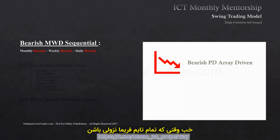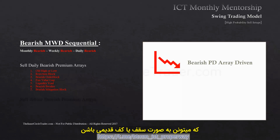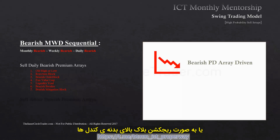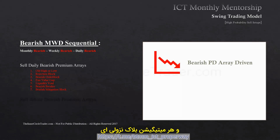When all three timeframes are bearish, you're going to be looking to sell all daily bearish premium arrays. They're going to be in the form of an old high or low, a rejection block above the candle's bodies, a bearish order block, a fair value gap, a liquidity void, a bearish breaker, and any bearish mitigation block.